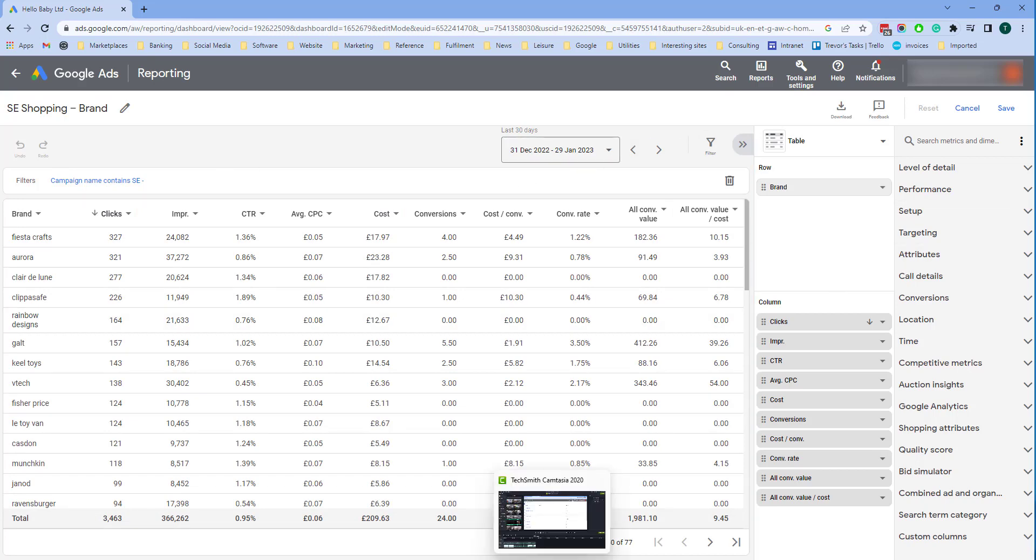In summary, dashboards are a very useful way of displaying the information from your Google shopping campaigns in a way which will help you run your business and hopefully improve your performance over time. See you next time. Bye-bye.